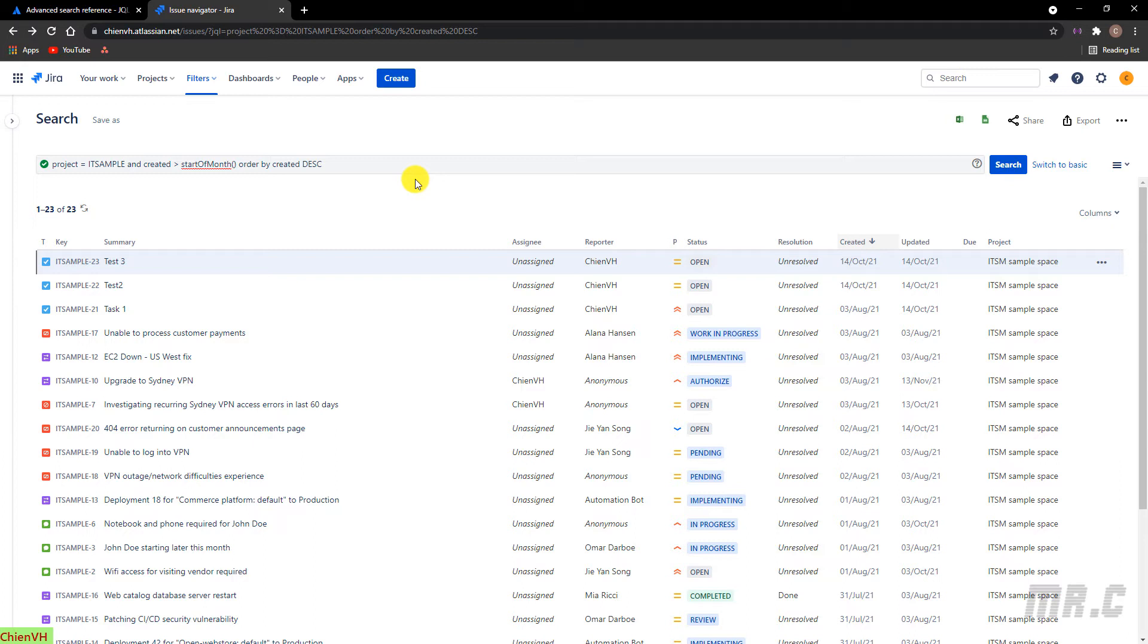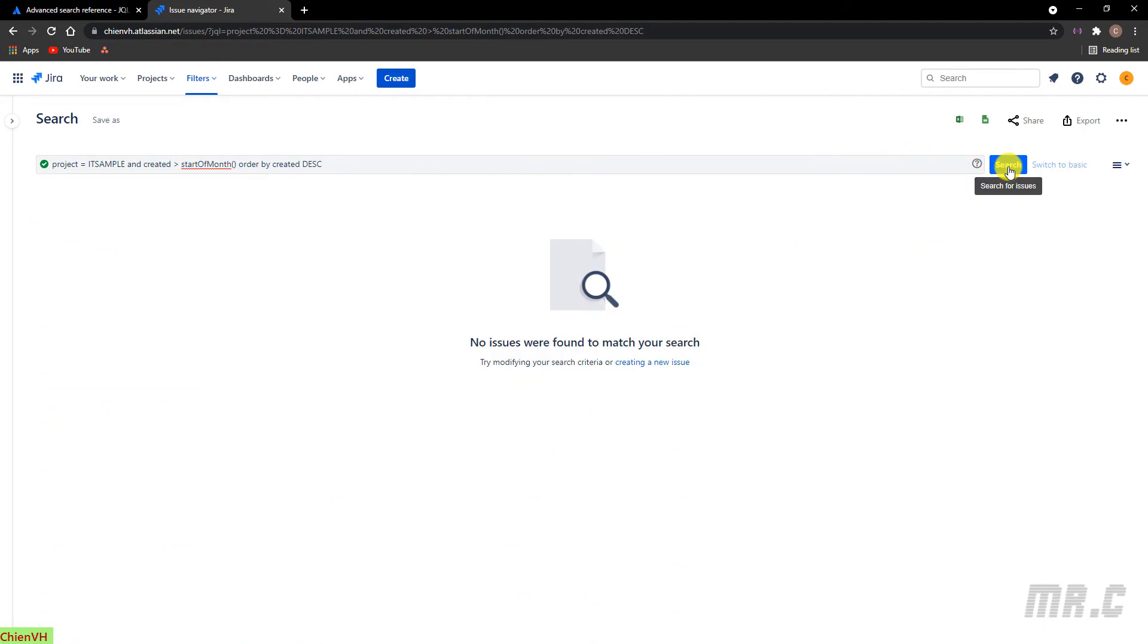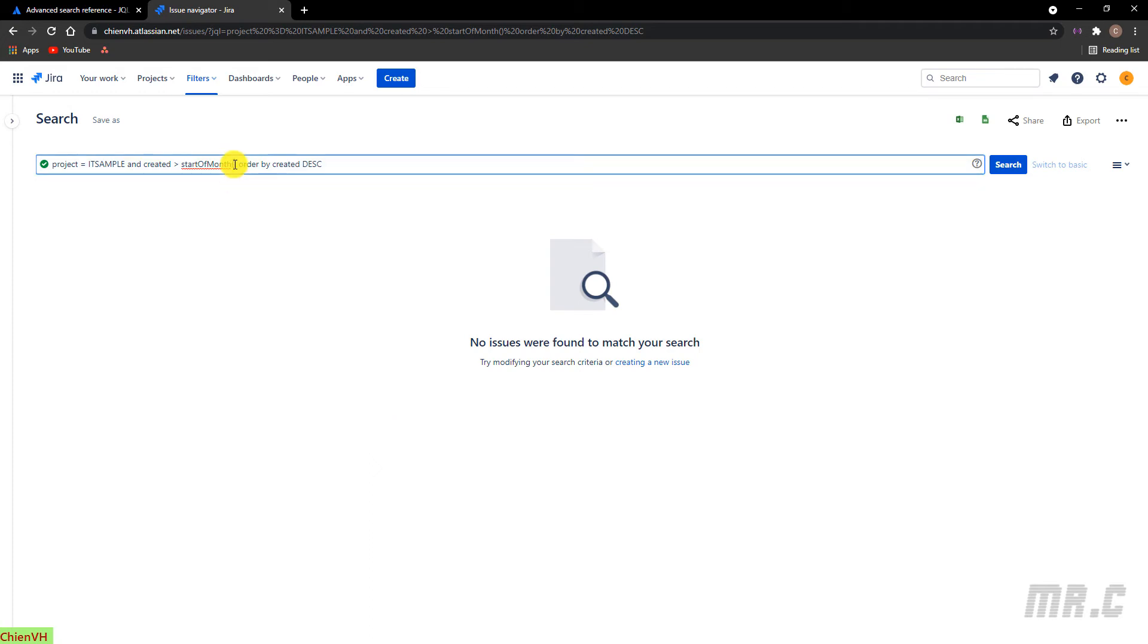Now it is November 2021. If we have any issue created in November, it will display in the list here. Let me click on start button. Yeah, here. We have no issue were found. We have no issue were found, because in November we don't create any issue. Yeah. Let me update the query.